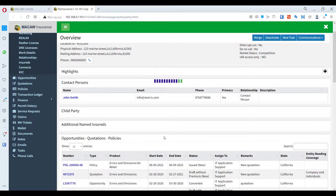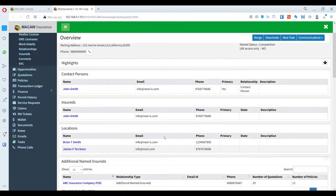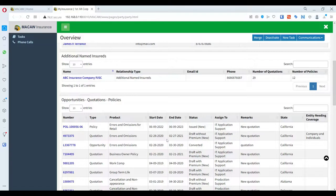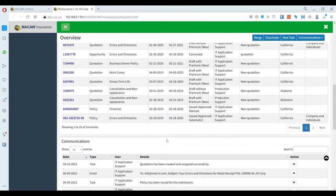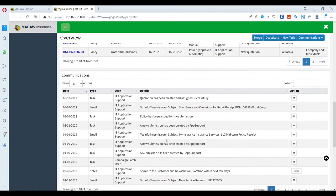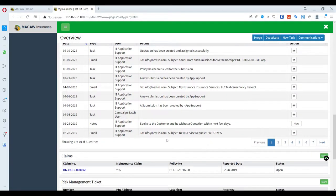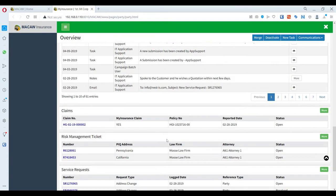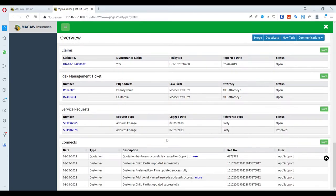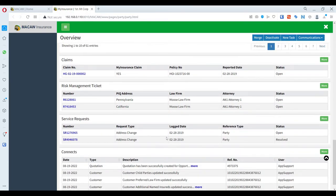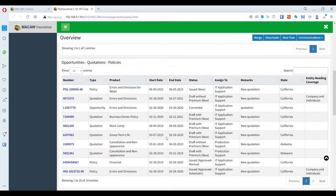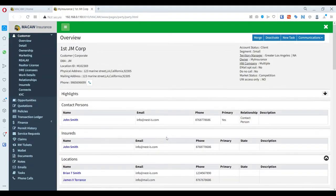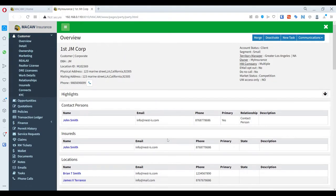At the top, there is contact details. Then contact persons, then insureds, additional insureds, then opportunities, quotes and policies, then emails, phone calls and documents, then claims and service requests. All the connects made with the customer are listed in one place as well.